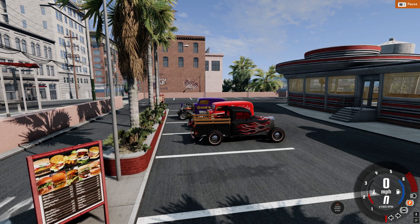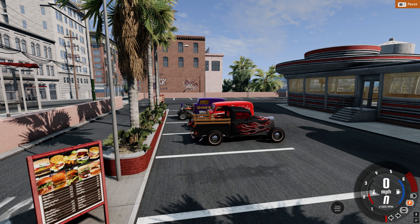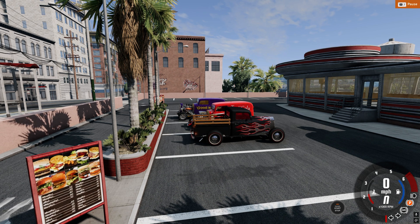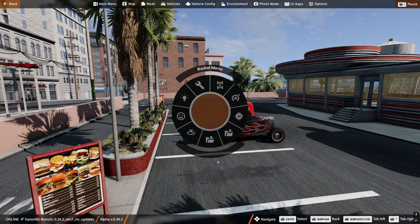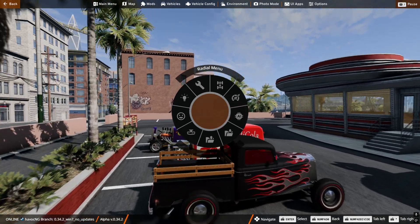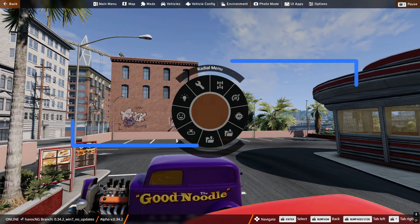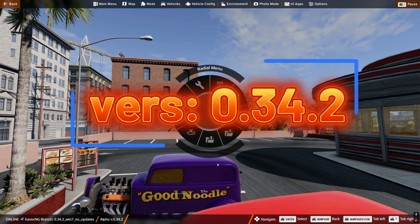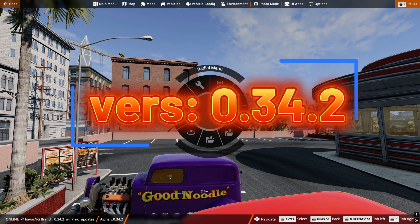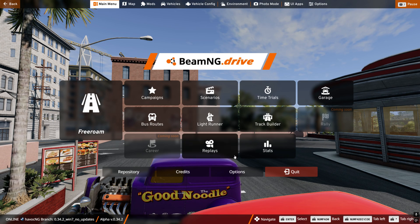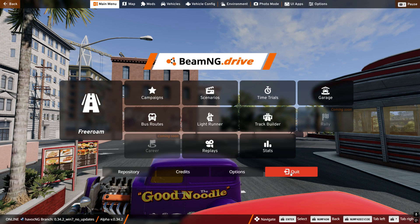I'm going to make a video and show you how to revert back to a previous version and hopefully stop BMG from updating through Steam. As you can see here, I got my radial menu back — the old, good, reliable radial menu. This version I'm on right now is 0.34.2, and I'm going to show you how I was able to revert.